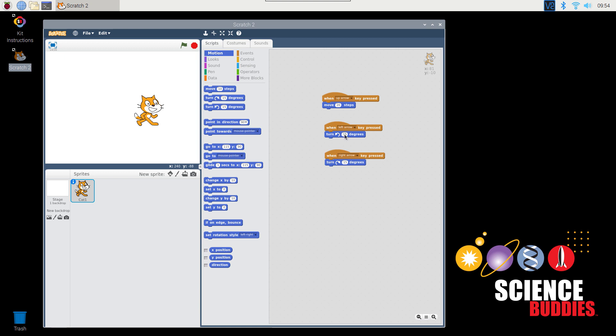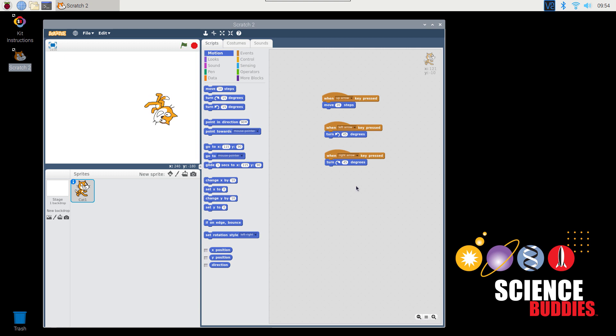You'll notice that this time, if we want to change the amount that the cat turns every time we press the arrow key, we need to change numbers in two different places. For example, if I want the cat to turn farther, I can change this to 45 and this to 45. Now the cat will turn farther each time I press one of the arrow keys. However, it can get cumbersome as it's annoying to remember to change this number in multiple locations. And if I forget, for example, if this one was still 15, then the cat will turn farther in one direction than the other.